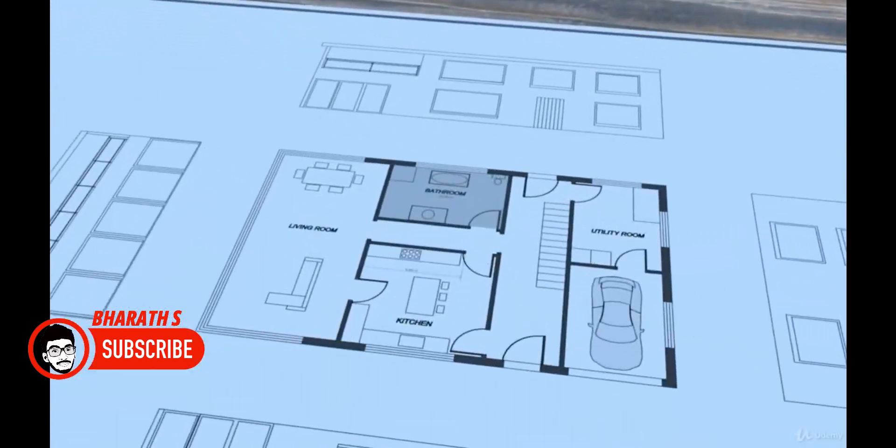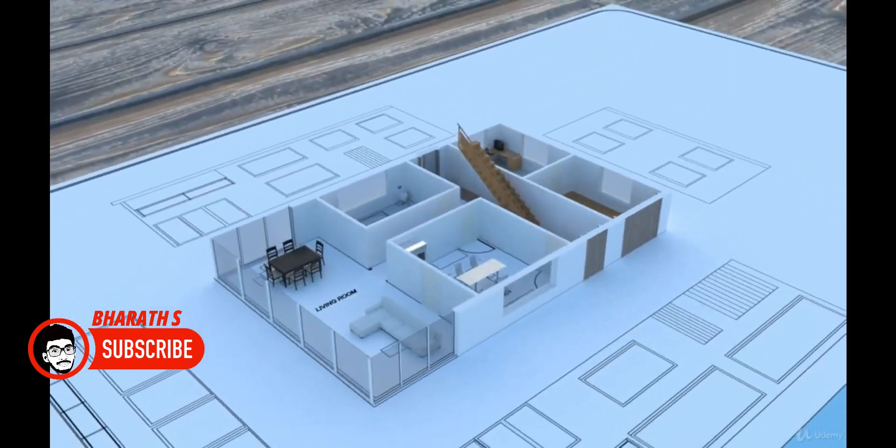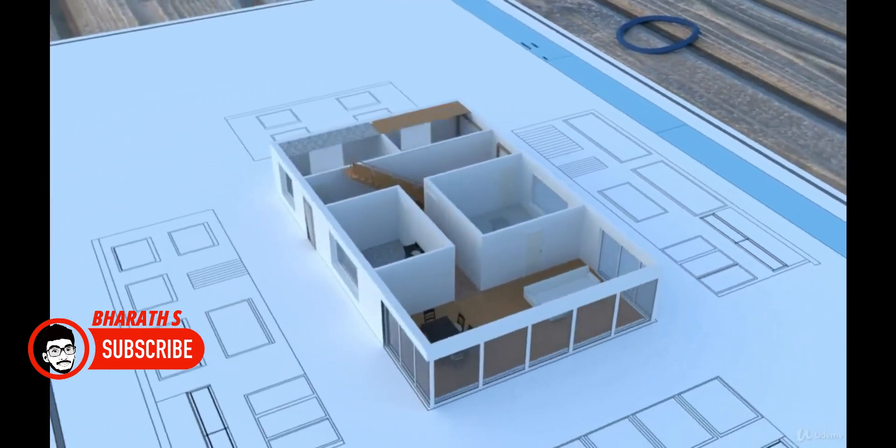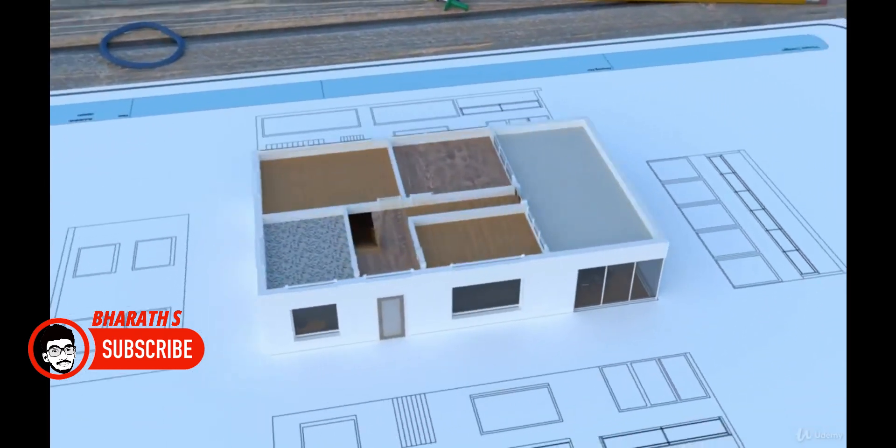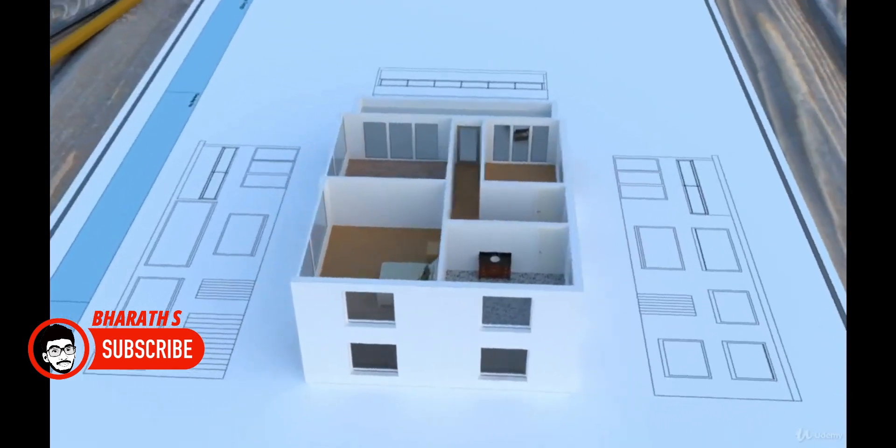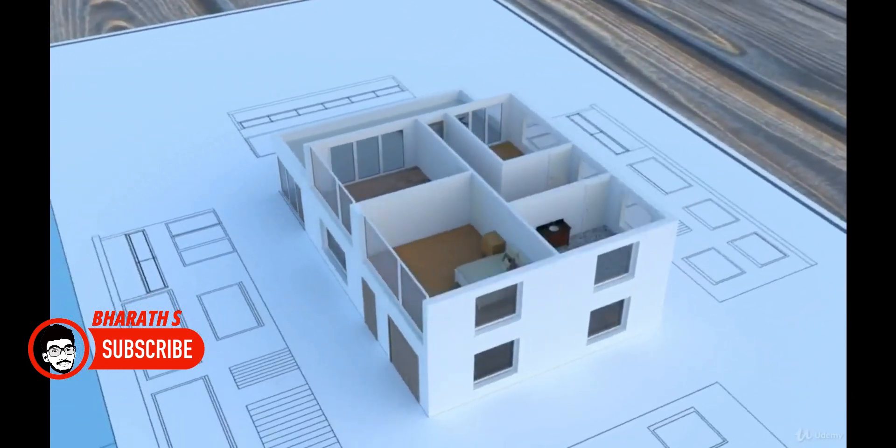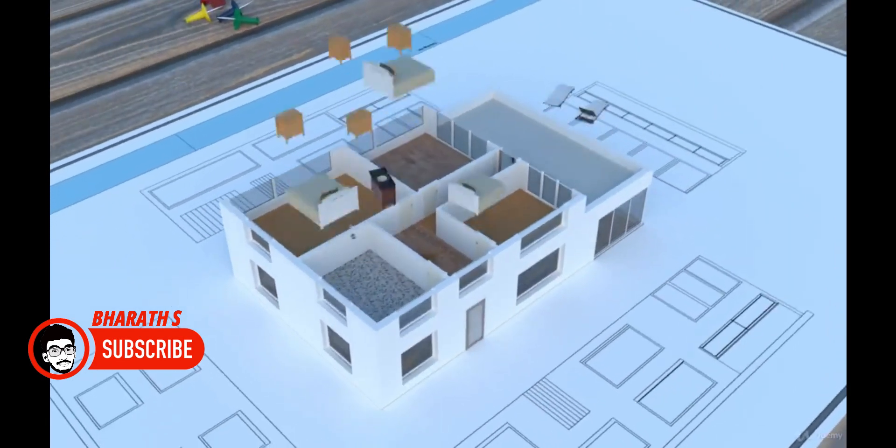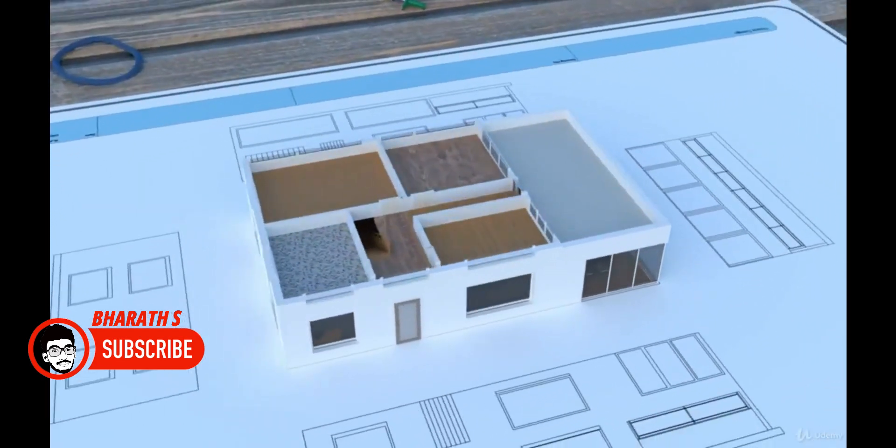Blender has its built-in rendering engines, Cycles and Eevee. Cycles is a powerful, physically-based ray tracing renderer, while Eevee is a real-time engine suitable for quick previews and animations. Blender's node-based material editor provides extensive control over material creation and procedural textures.